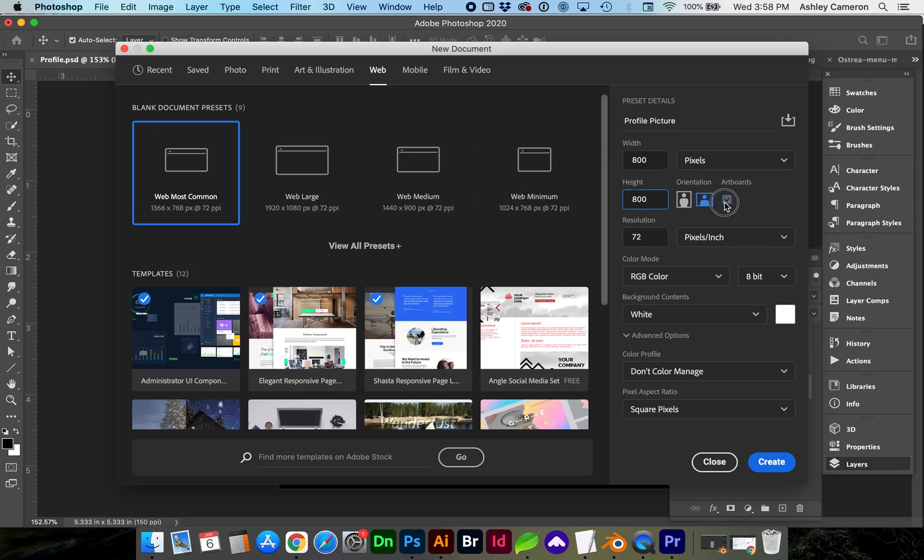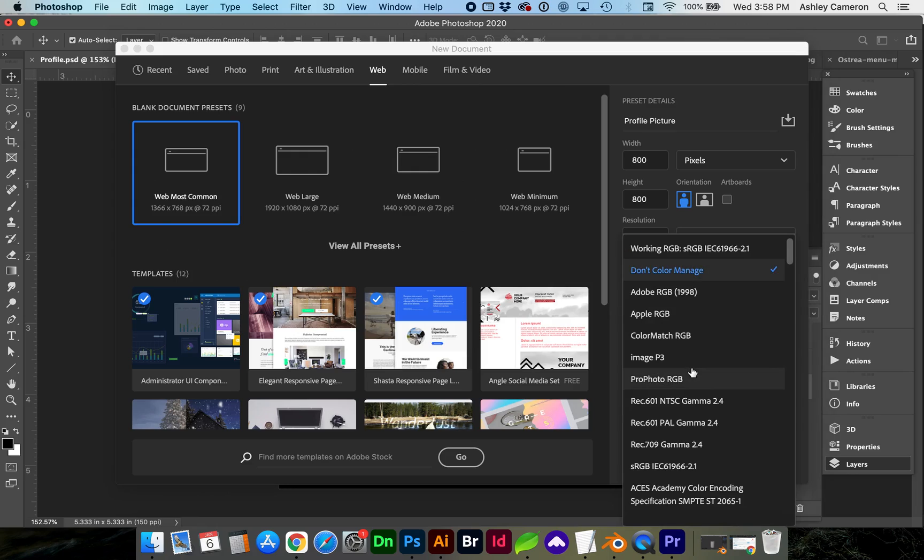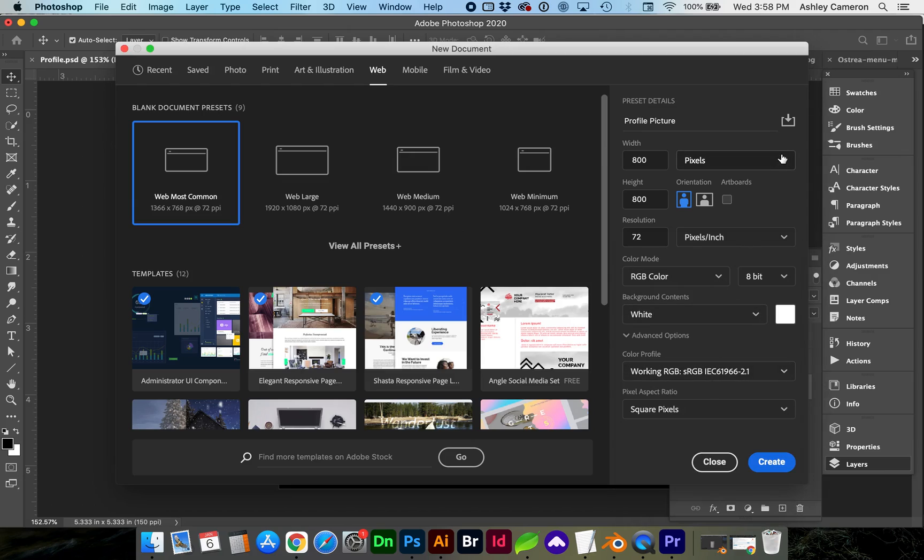Uncheck Artboards and we want screen resolution of 72, color mode RGB 8-bit and under Color Profile, you can choose the working sRGB or this other sRGB. If you're saving it as a preset, we might as well change this now.